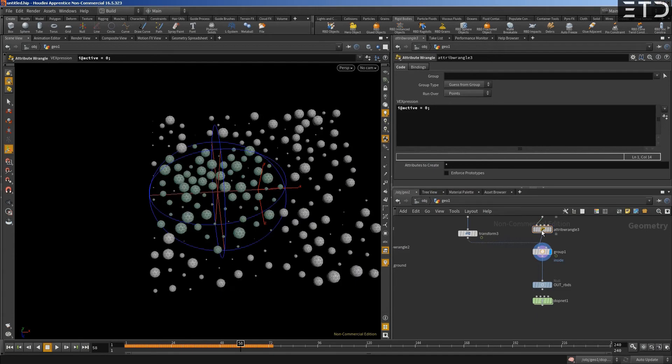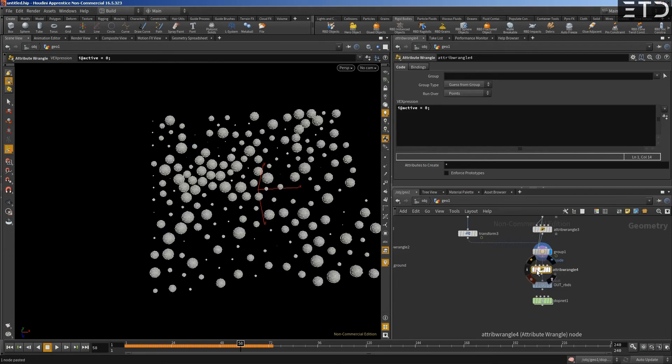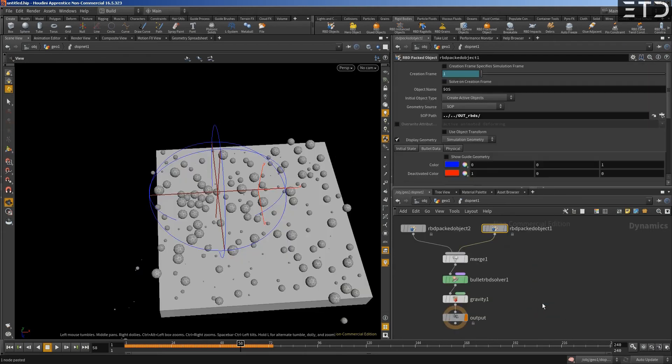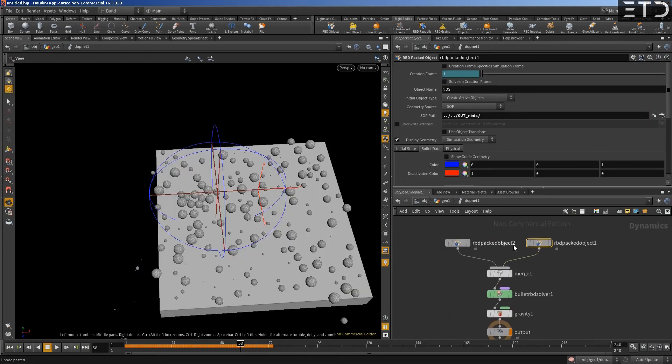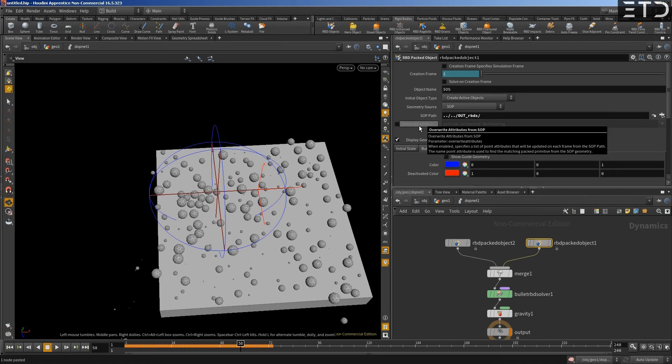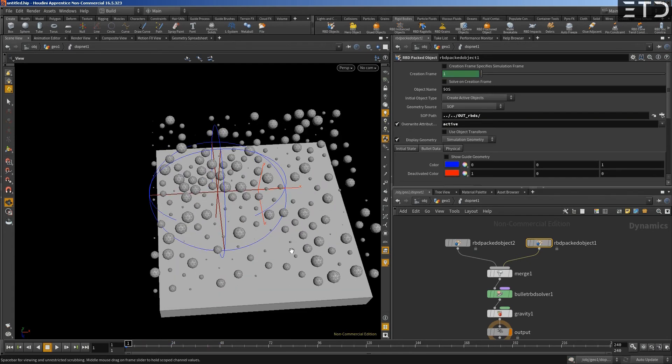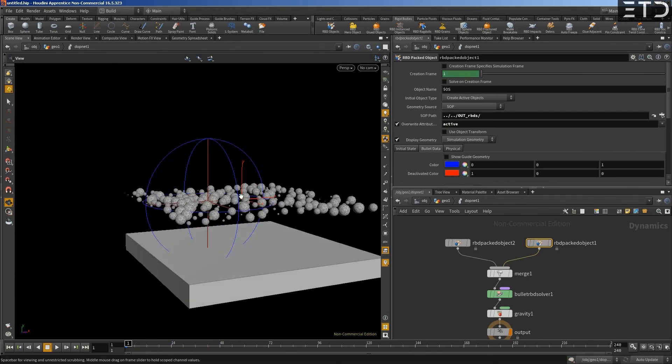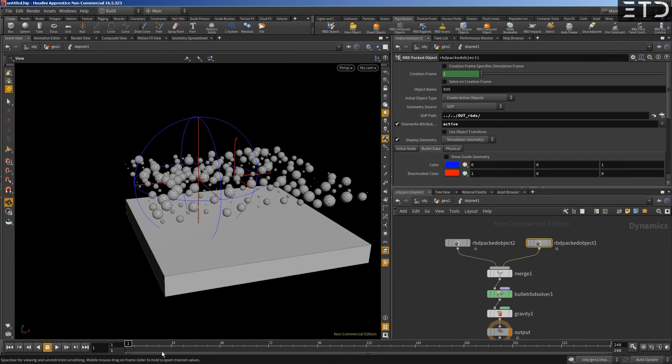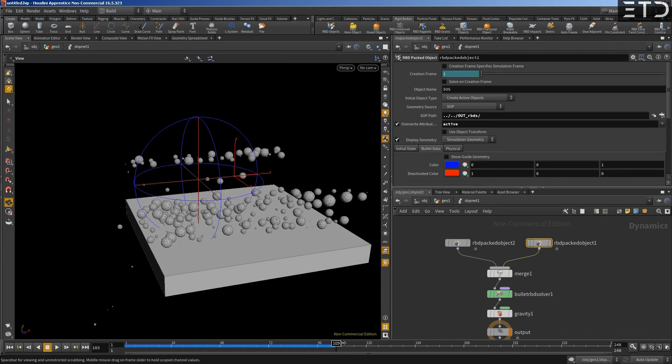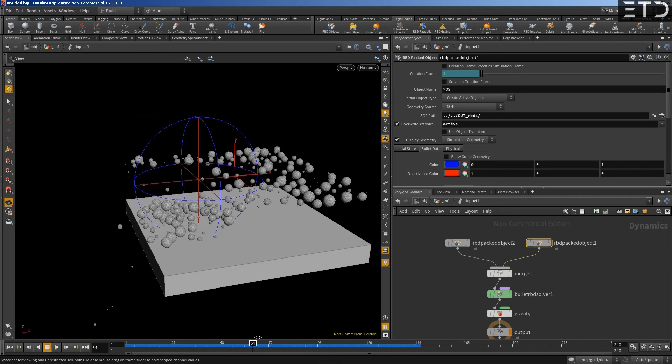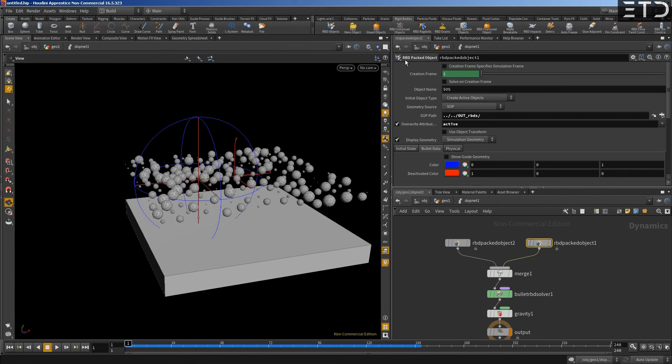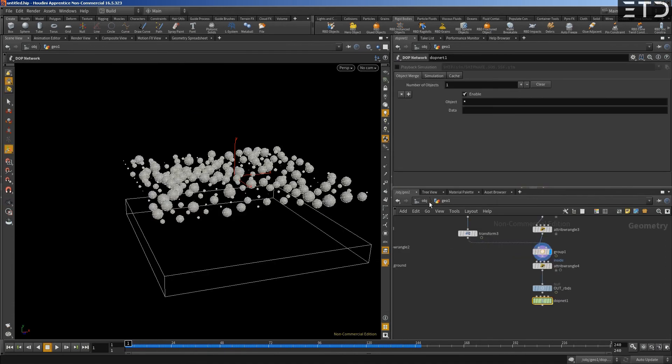We're going to create a group called inside. It's a point group because we're dealing with points here. And basically, now we can say this attribute Rangle, we put that onto the group inside and we set this to one. Now remember how here we need to overwrite that attribute over time because it's changing over time. As you can see, they fall down. But the moment, you see how they kind of stop moving? That is because they kind of get out of that.